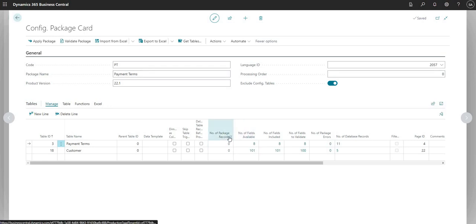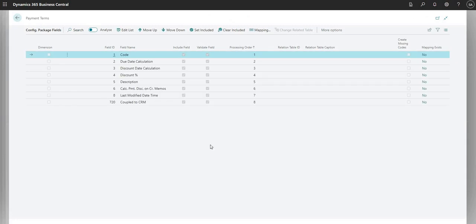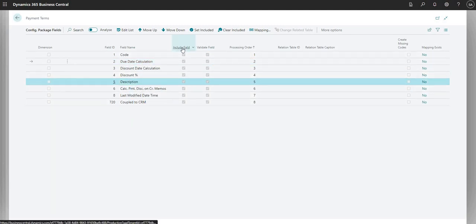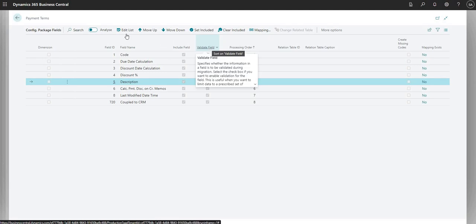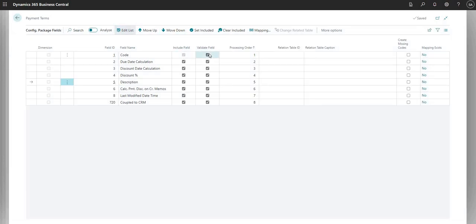We then have some number fields. Number of package records is zero right now because I'm not trying to import anything. I have number of fields available, included, and to validate. I'll click on the number of fields available, which brings up the configuration package fields page. Here I have a list of all the fields within the payment terms table, and I can choose to include or validate each field. Going to edit list, I can include or validate a particular field, or simply uncheck the box if I don't want to include it.